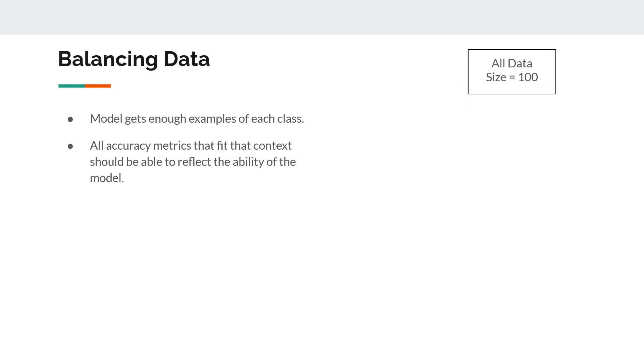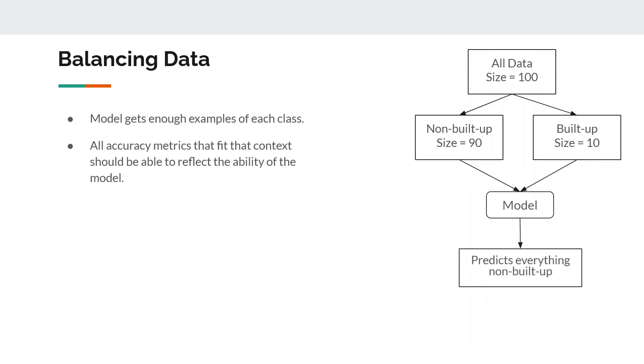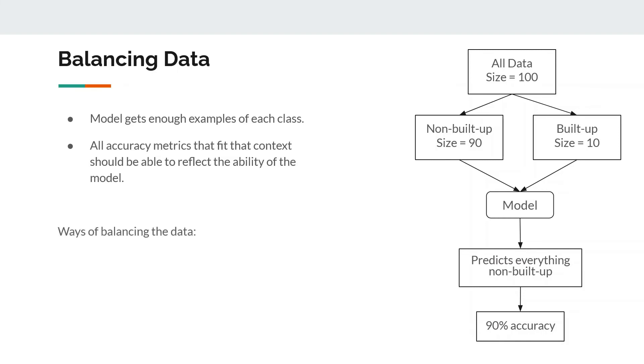Let's understand this with the help of an example. Let's say you have all the data and size is 100. Out of that, if 90% are non-built-up and only 10 samples are built-up, and when you throw these into the model, then even if the model predicts everything is non-built-up, it can have a misleading accuracy of 90%, which you simply compute by dividing number of correct predictions by total number of predictions.